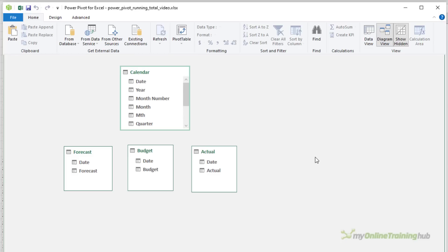These are known as my fact tables and the calendar table which contains the dimensions, that is the fields that I want to summarize the data by. In this case I want to summarize it by year, month and quarter.